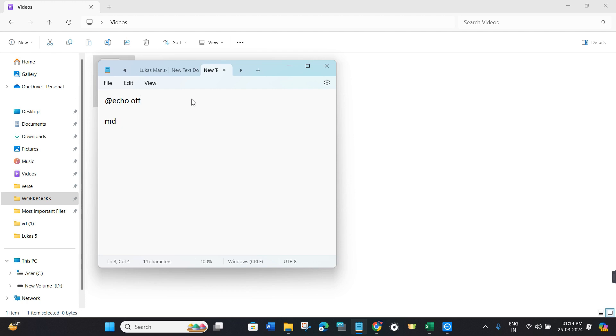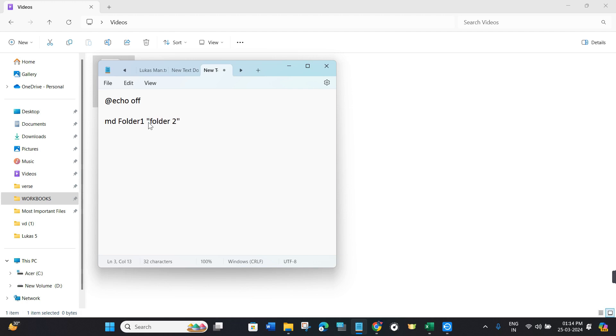After that, you will have to give the name of your folders. If your folder name is without space, then write it as is. But if you want to give space in your folder name, you will have to write it in quotations. You can create as many folders as you want.